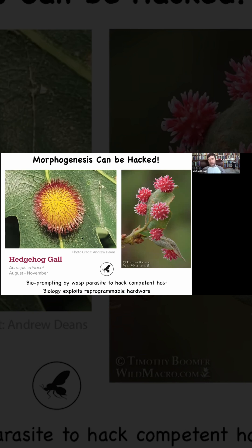But along comes this non-human bioengineer — this wasp, which is a parasite — which puts down some signals for the plant cells and hacks them. It hacks the morphogenesis exactly the way I've been showing you that we can hack morphogenetic outcomes in animals, and it causes these plant cells to build this incredible spiky round thing, or even this. These are galls, and we would have had no idea what these cells are capable of if we didn't see this amazing example of bioprompting or reprogrammability.